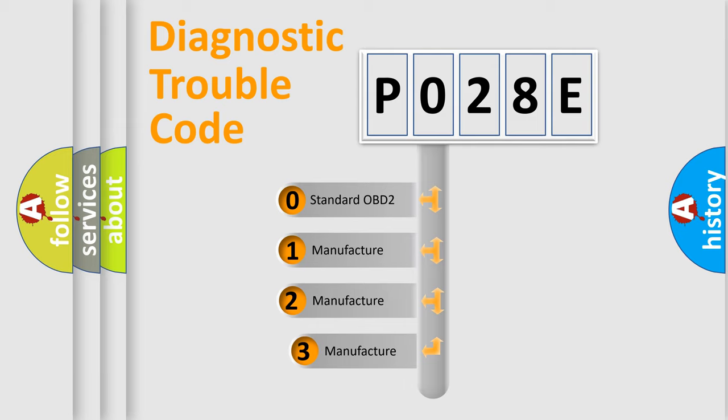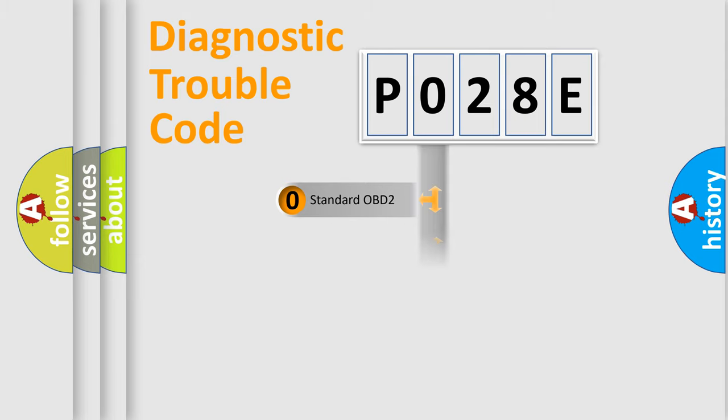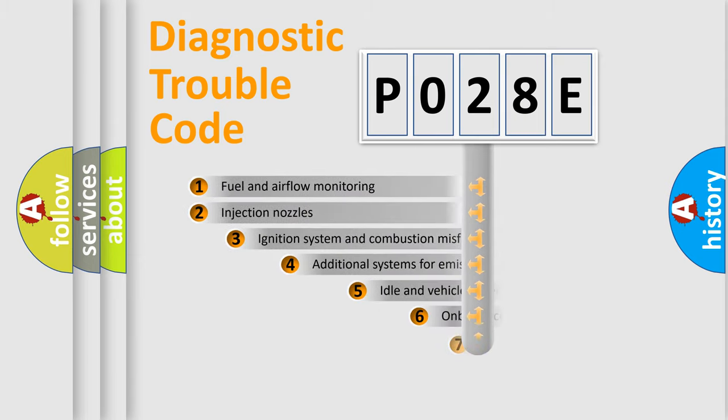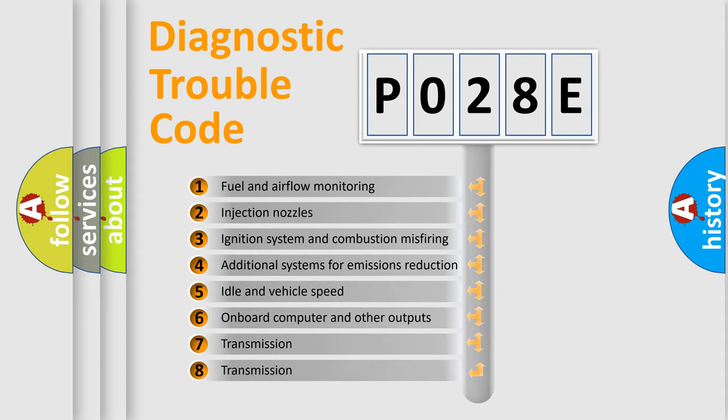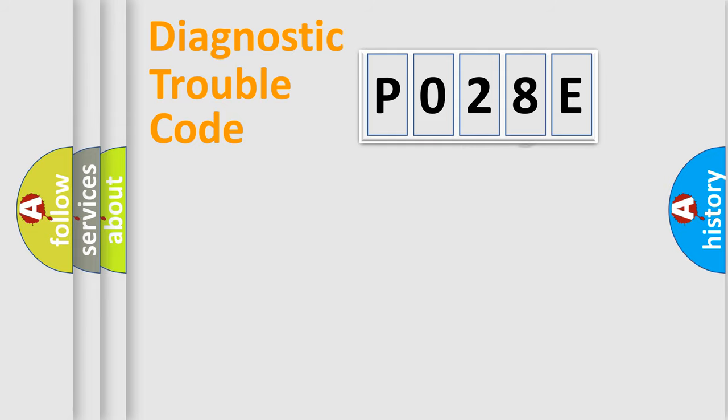If the second character is expressed as zero, it is a standardized error. In the case of numbers 1, 2, 3, it is a manufacturer-specific expression of the car-specific error. The third character specifies a subset of errors. The distribution shown is valid only for the standardized DTC code.